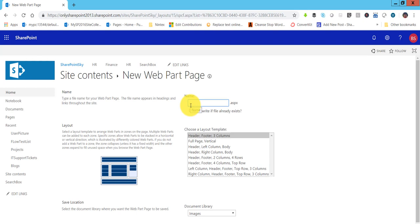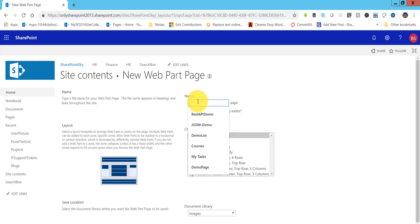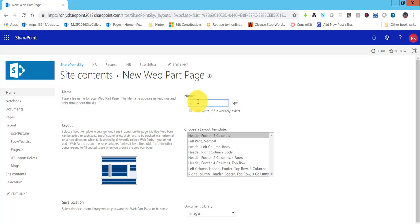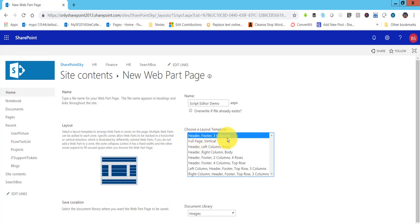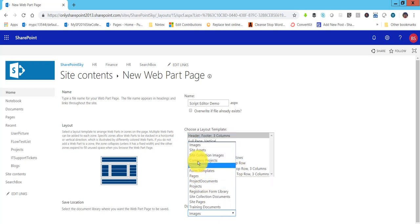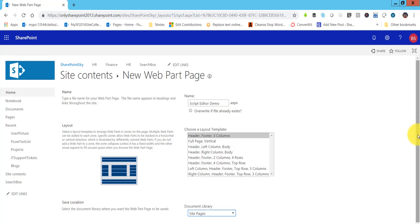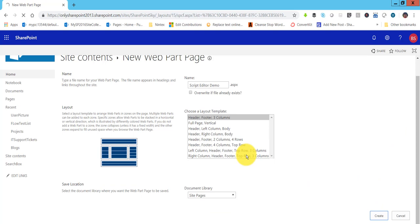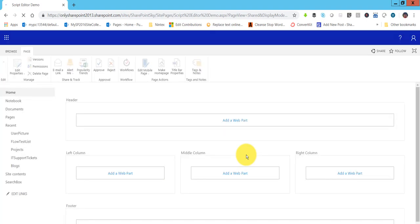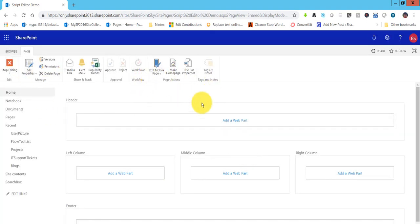I'll give a name — let's say 'Script Editor Demo' — and I will choose the Header, Footer, and Three Column layout. There are different layouts available but I'll choose this one. We want to store it on Site Pages, so click on Create. Once you click Create it will create a web part page, and in that page we'll see how we can add the Script Editor web part.